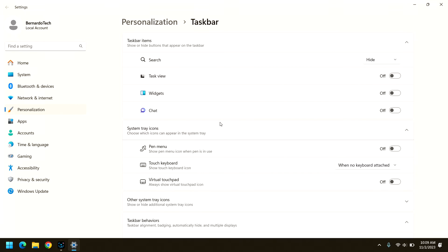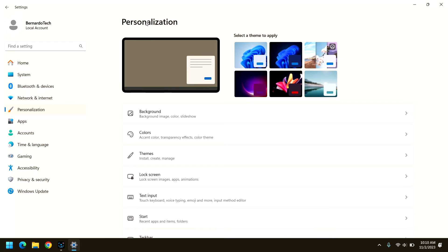So the other common question that people have about the taskbar is how do you change the color? And it turns out that's in a different screen. So if you go back to the personalization section of the settings app and then go to colors.